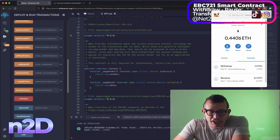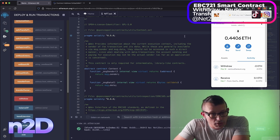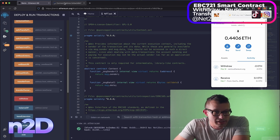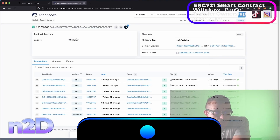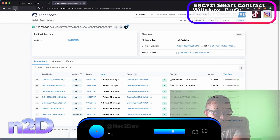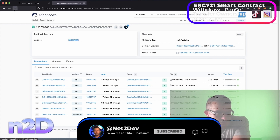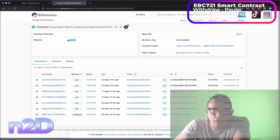Let's go back to Etherscan and verify — the balance of the smart contract has decreased to zero. That is exactly what we expected — all earnings from the sales have been withdrawn to our owner wallet.